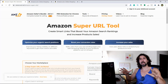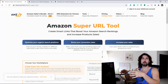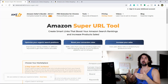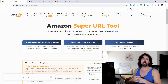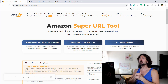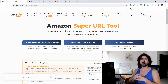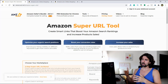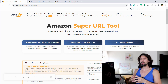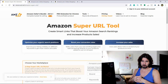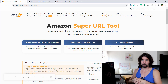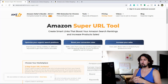So let's start the video. In order to get to the Amazon Super URL tools page, you're going to have to click on the link down in the description of this video, and you can follow along if you're on your computer. The Amazon Super URL tool lets you create smart links that boost your Amazon search ranking and increase product sales. You can send these links to your customers and different email lists to promote your products on Amazon.